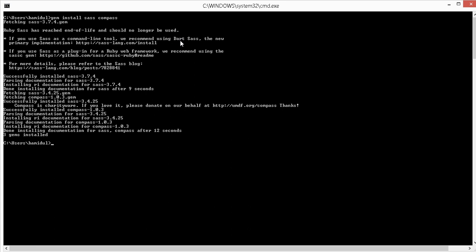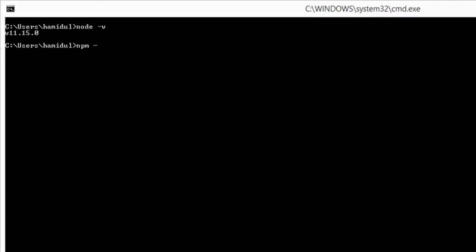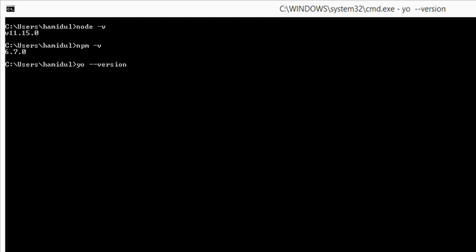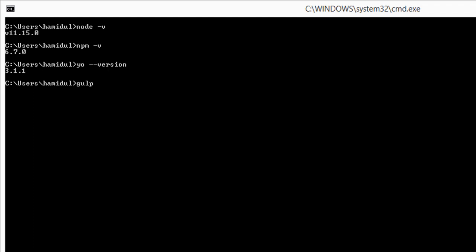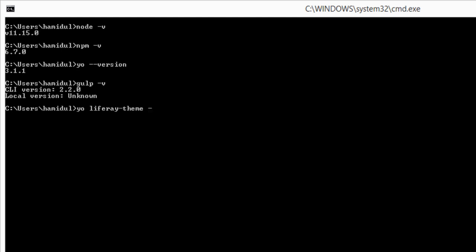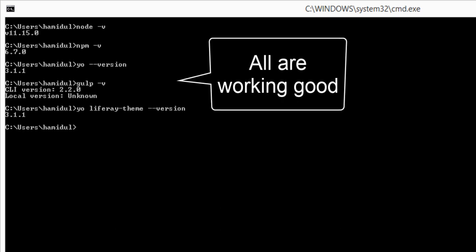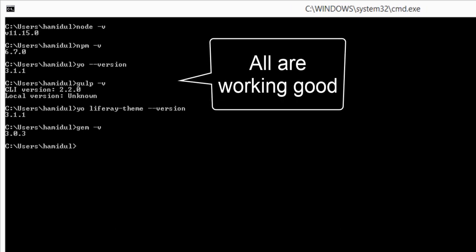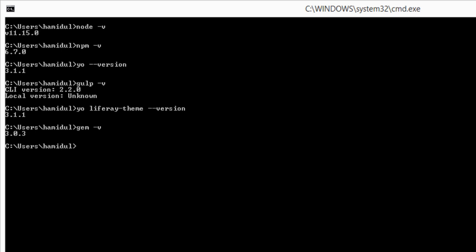We have installed SASS and Compass, which is the final step. As a summary, let us revalidate all the software that we have installed so far. Our Windows environment is ready to use Liferay Theme Generator. In the coming video, I am going to explain how to create a basic theme using Liferay Theme Generator.